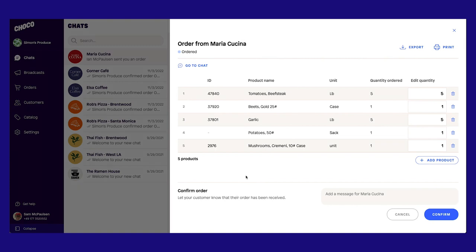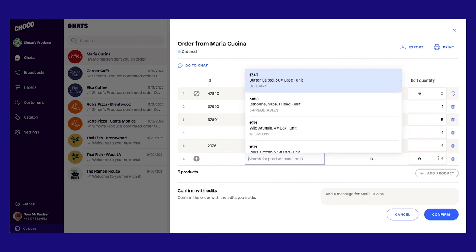If you're short on a product, you can easily remove it from the order. If you need to add a substitute, you can click Add Product and select a product from your catalog.